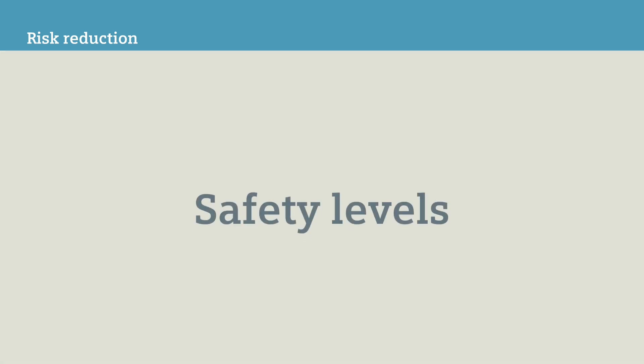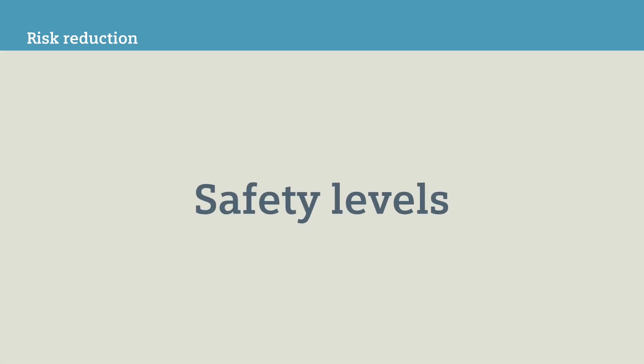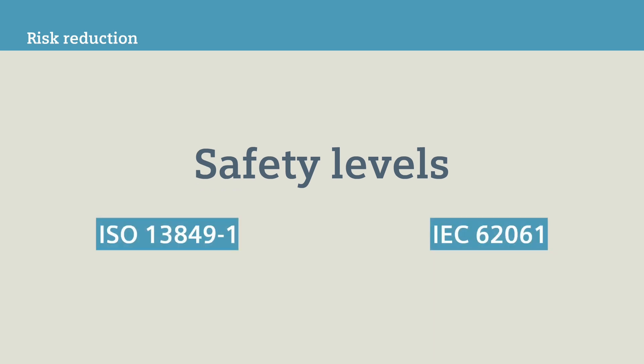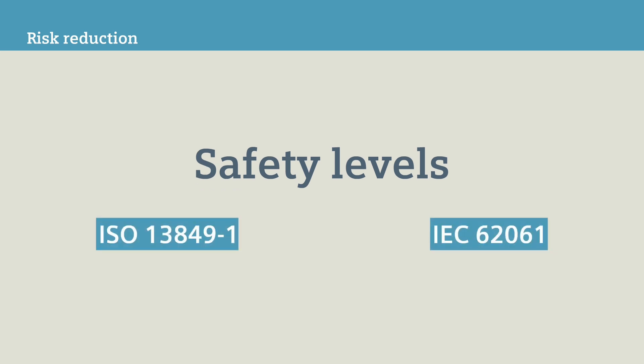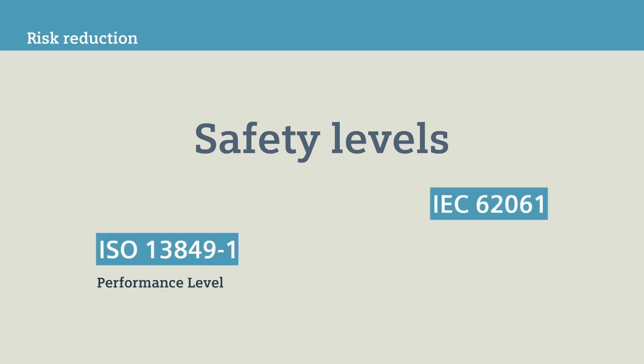Now determine, depending on the original risk, a certain safety level. You can apply two different standards. The ISO 13849 Part 1 standard defines the performance level PL in the gradations A to E.